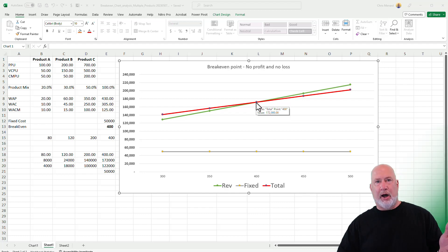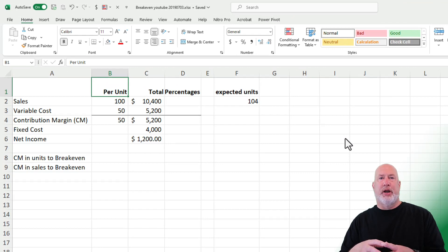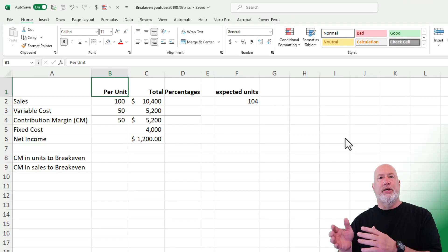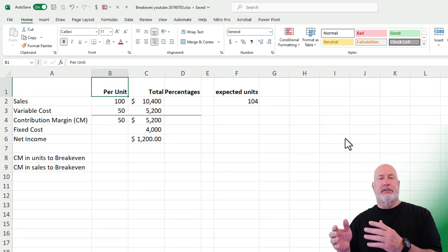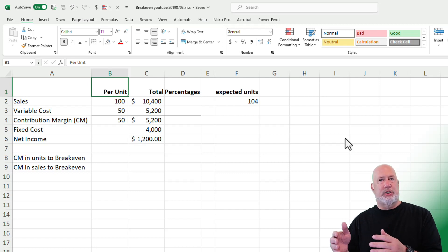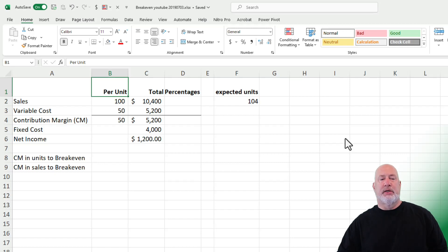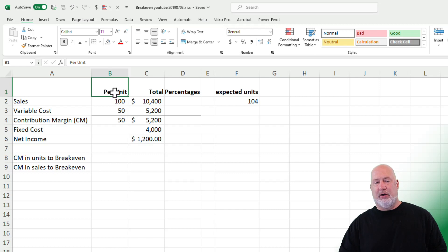We swap over to another file. So the question I had from somebody is: Chris, you're always doing the breakeven in units — is there another breakeven you can do? And the answer is sure. So instead of figuring out in units, which I'll still do in this video, I'm going to do it in sales dollars also. Here is my easy example to start off.